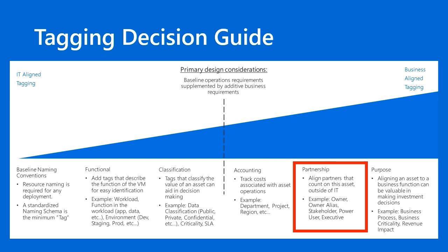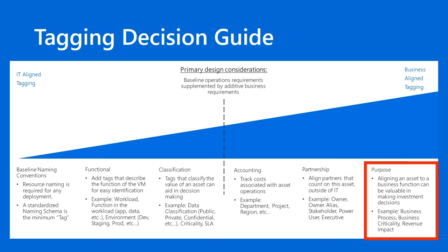If you're a managed service provider or if you work with contractors and business partners, you can use taxonomic tags to classify resources that are owned by these different partnerships. And lastly,